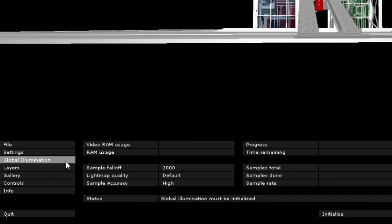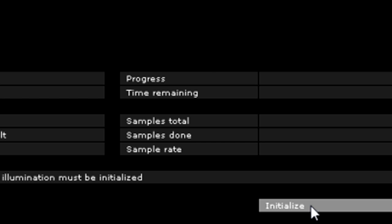The Global Illumination menu enables us to display the project rendered by a Global Illumination engine. This provides a professional, high quality model display. To achieve this, first we must render the project using this engine. This can be started by clicking the Initialize button here.